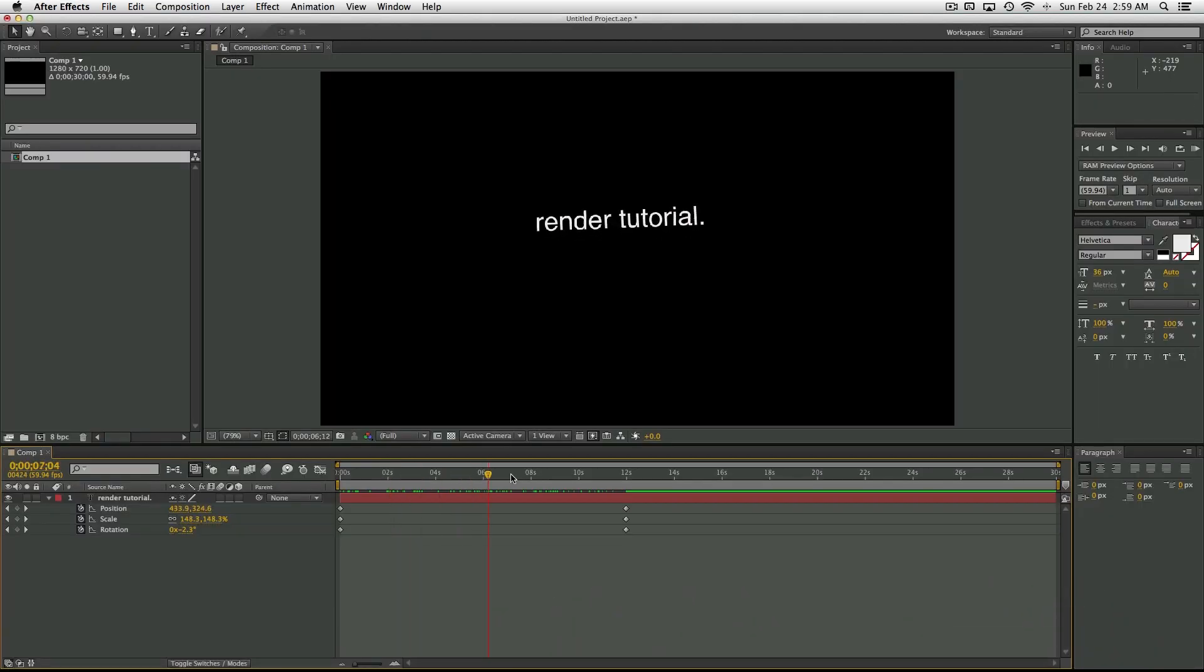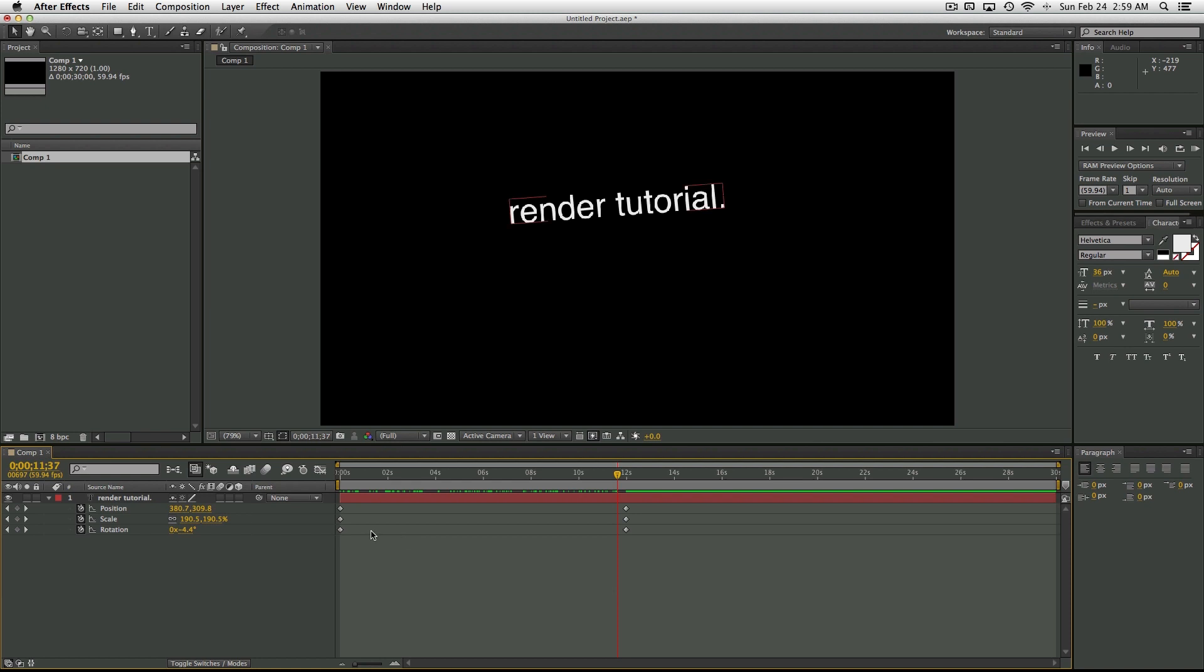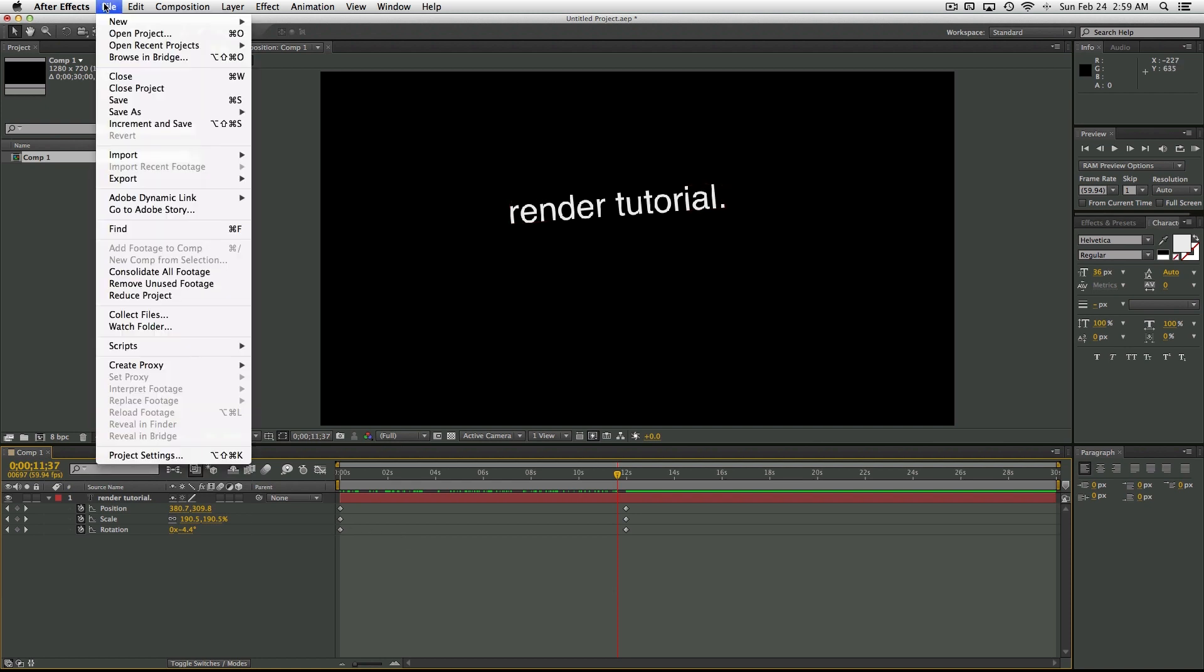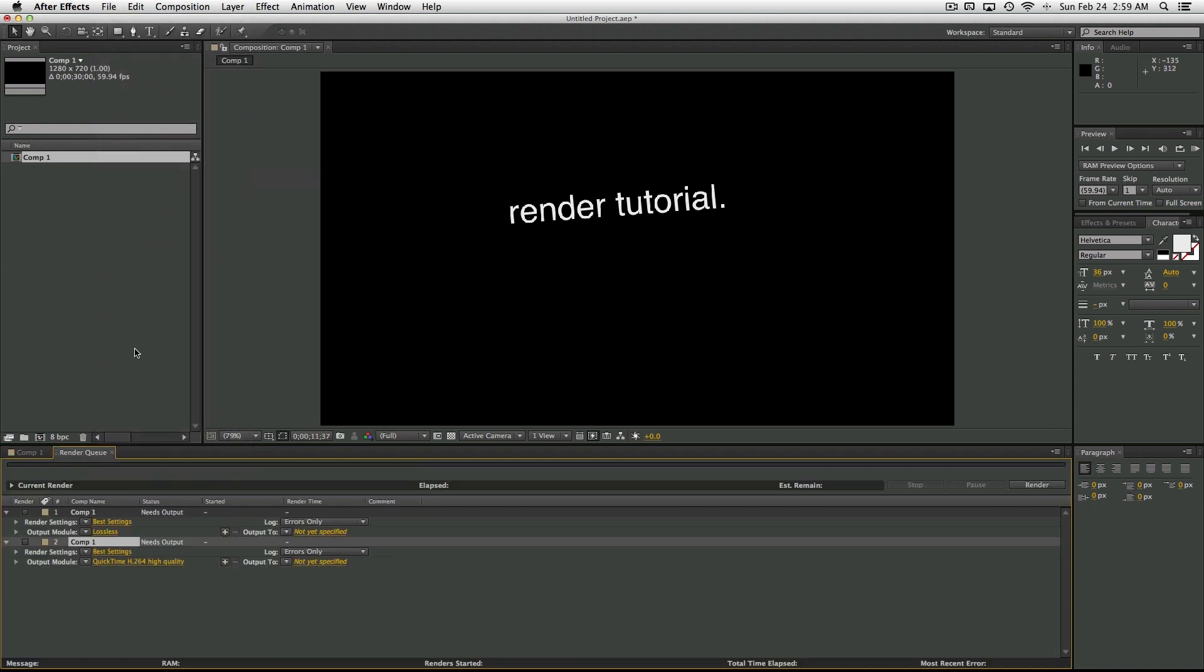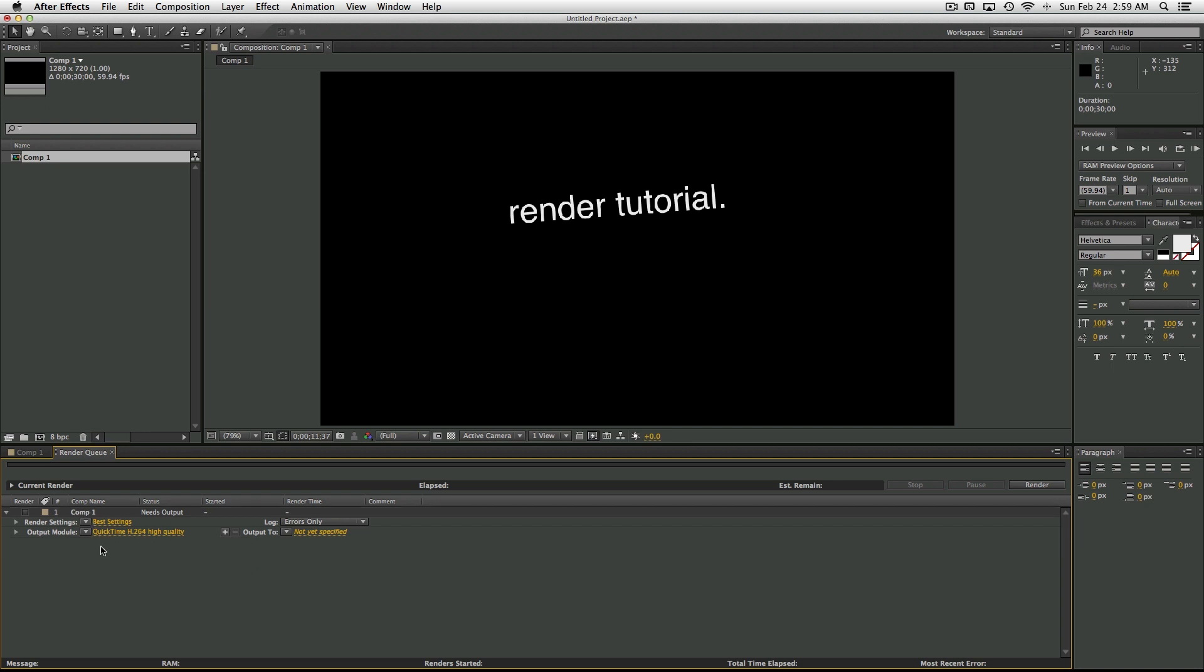So I have here just a regular random comp. Once you've finished with it, you want to come up to File, Export, Add to Render Queue. That's going to open up the render queue tab here and open up this little dialog box.